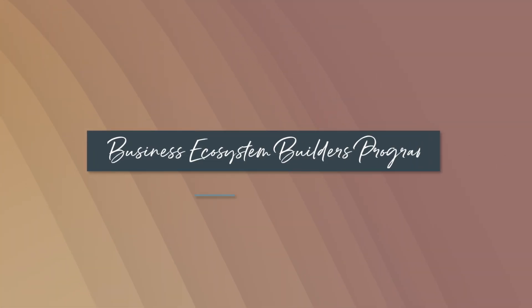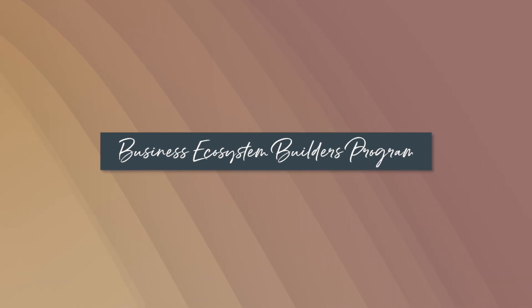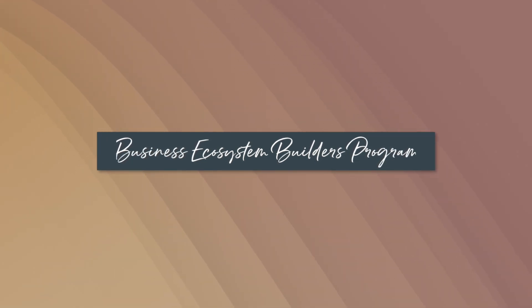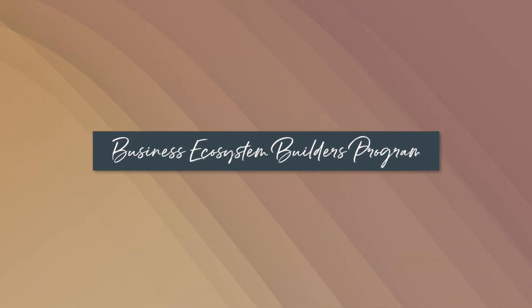I am the creator of the program Business Ecosystem Builders that works with entrepreneurs, course creators, and service providers who want to focus on one signature program so that they can create more freedom in their lives.